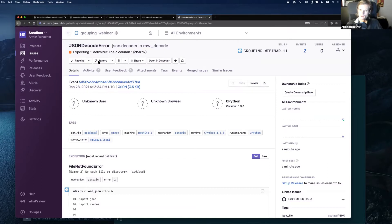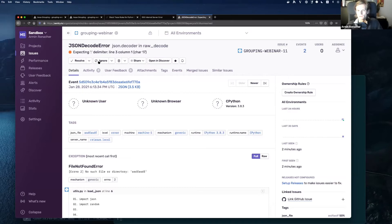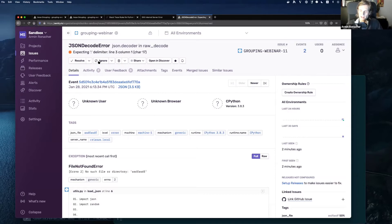I could make a completely different error and it would still end up in this group. This allows you to force many independent things into one group. A very common example is API calls — if you use a library to call an external service like Slack, or send a webhook, it could spiral into all kinds of errors: DNS resolution, IO, whatever. You could use this to force anything in that section of the codebase into one group and then use Sentry's Discover feature to dig into the details rather than investigating each separately. However, often you discover that the group becomes massive with very little insight.